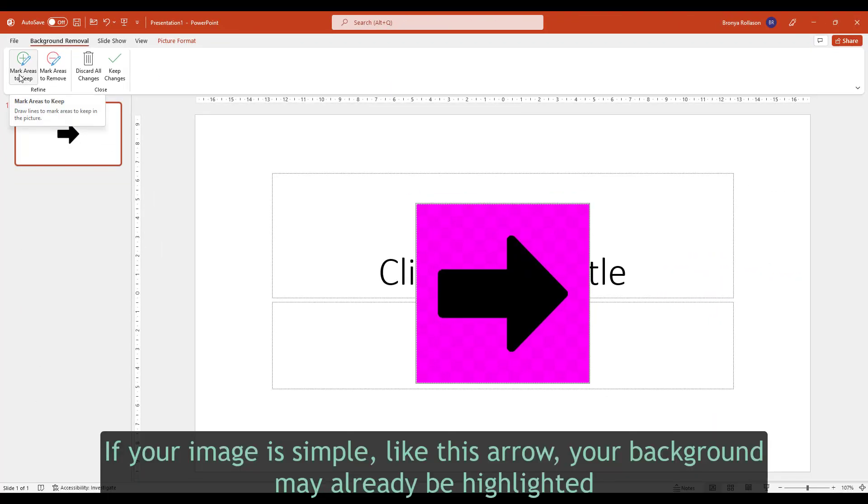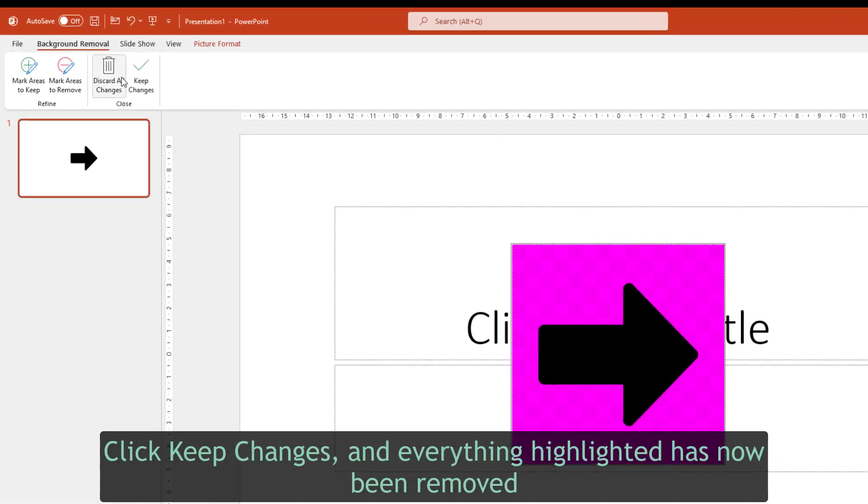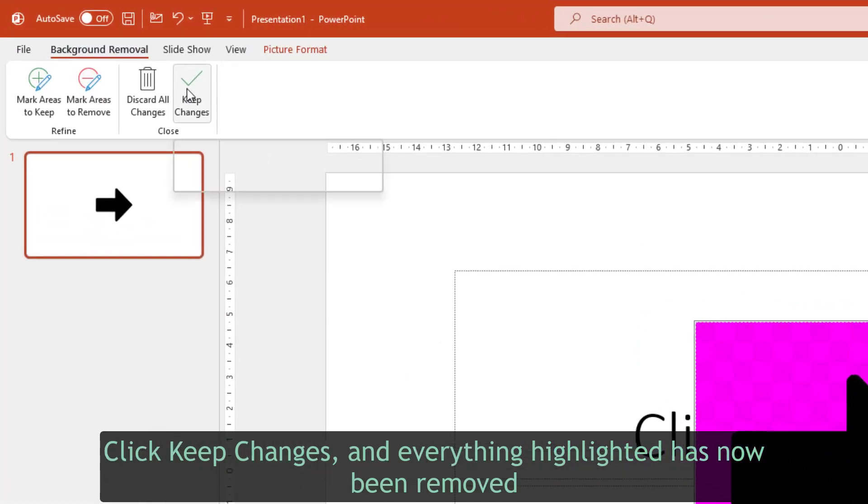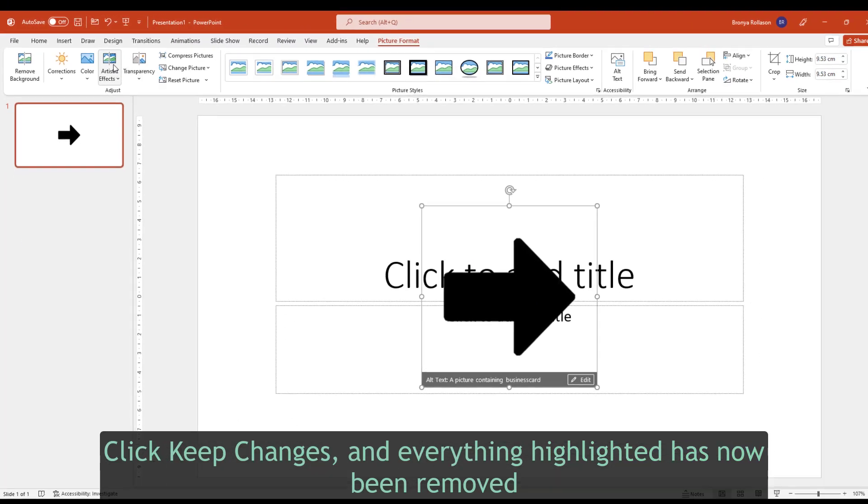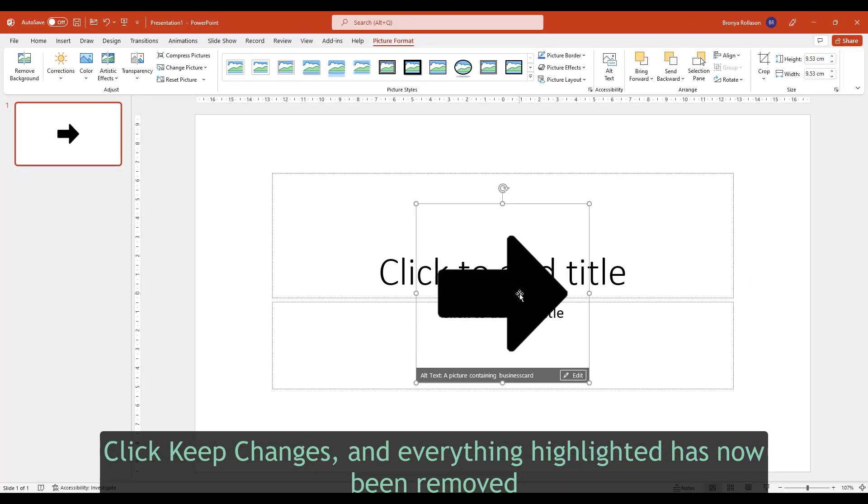If your image is simple, like this arrow, your background may already be highlighted. Click keep all changes and everything highlighted has now been removed.